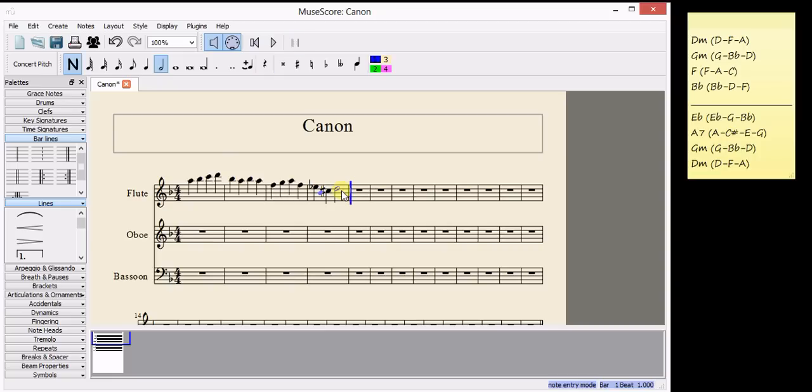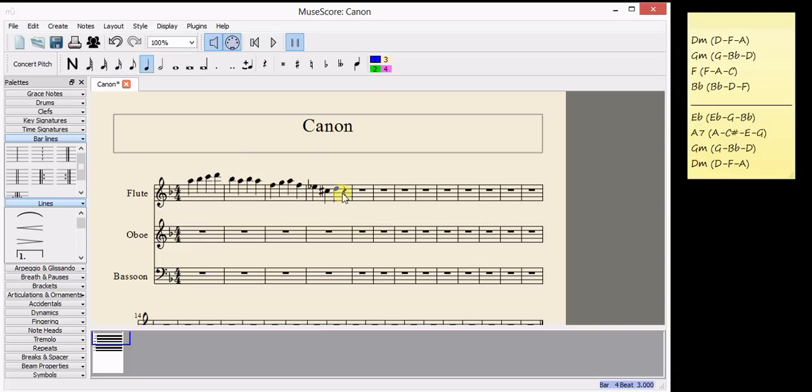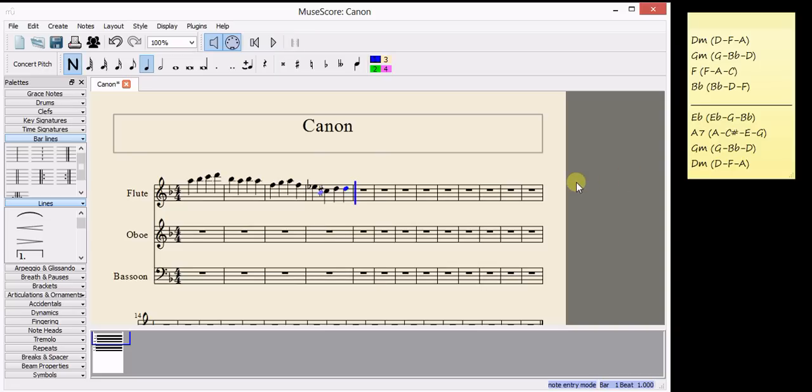I've changed my note value somehow. There we go. And in the final chord, I've used an A, so I can use an F or a D. I'm going to use another D.